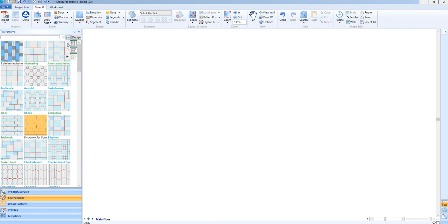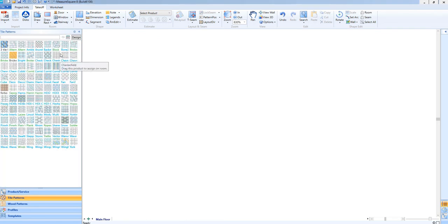You'll notice the tile pattern list has been updated for fall 2018 with some new patterns everyone will now have access to.